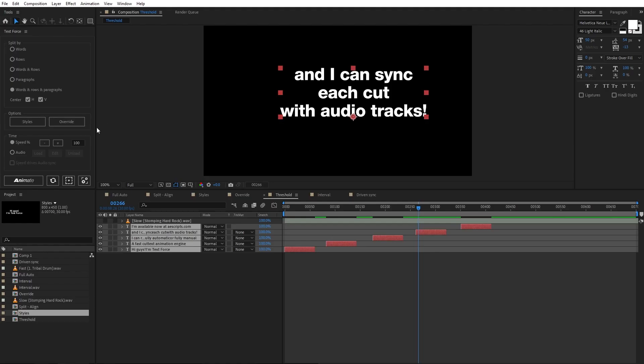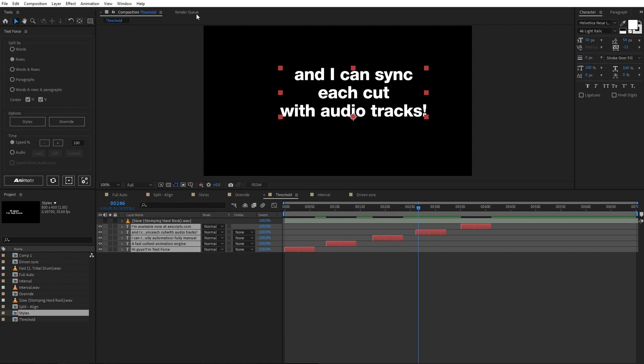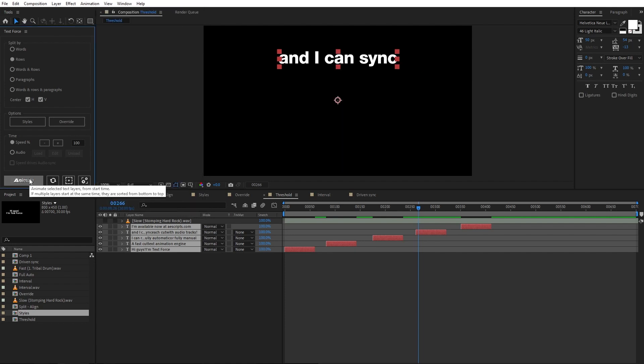Now, let's talk about speed and duration. By default, the script is set to speed at 100%. To make you understand, I select rows split and slide style only. So, I have a precise reference. Animate.